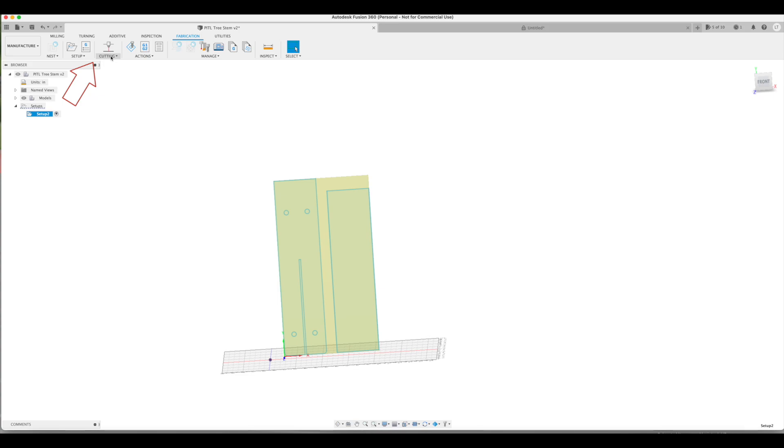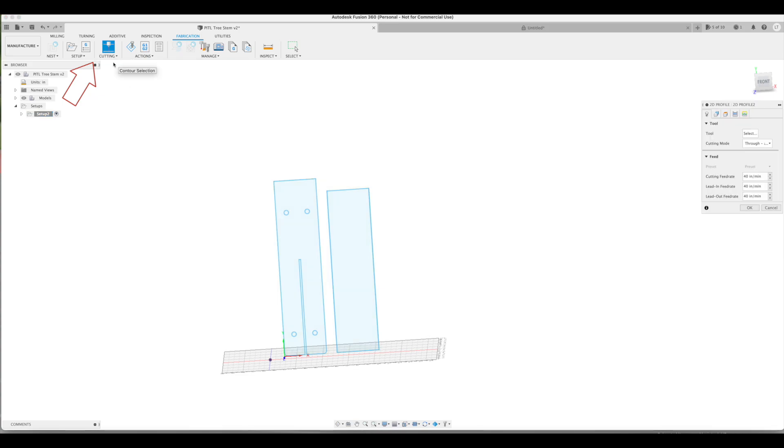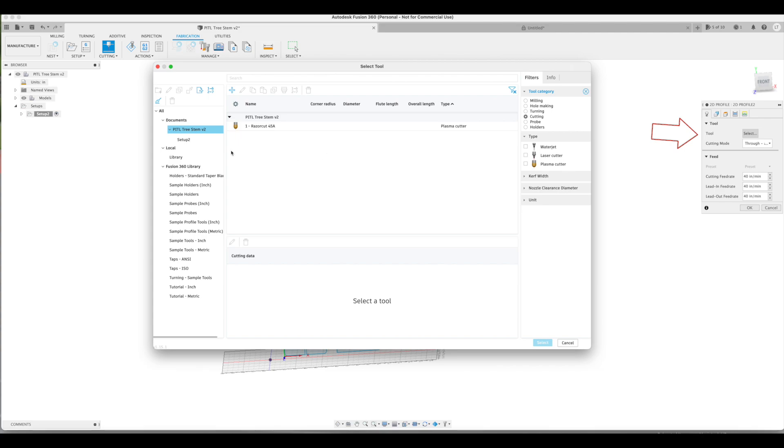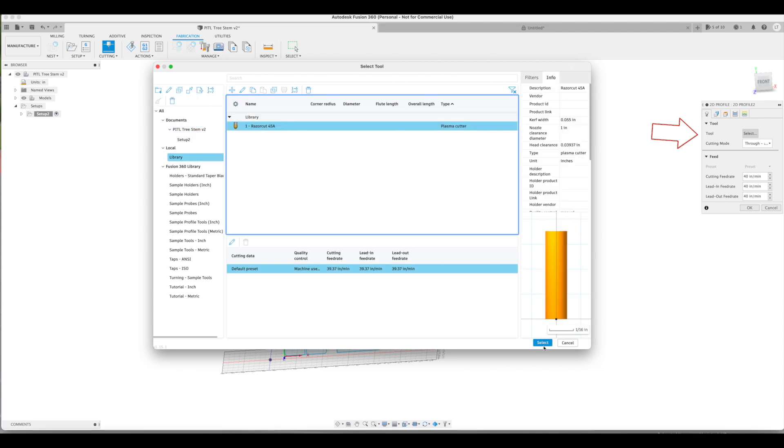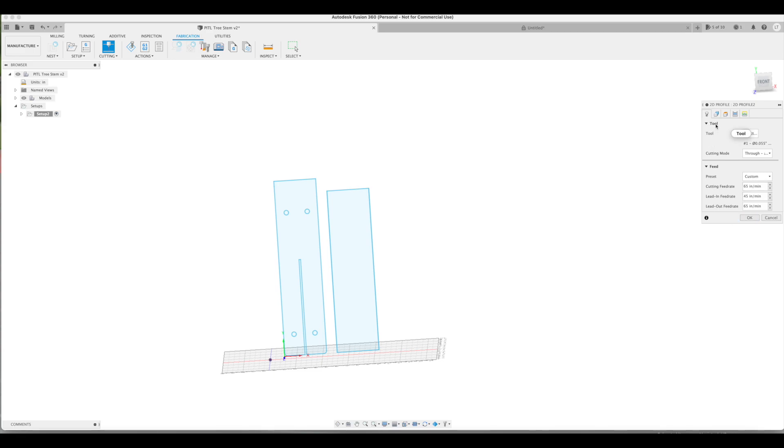From the cutting drop down, we're going to select 2D profile. First up is to select your cutting tool, which in my case is the RazorWeld 45. Then we're going to set our feed rates, which are going to change from project to project depending on what kind of metal you're cutting. In my case, I'm cutting 10 gauge steel, so I'm going to use 65, 45, 65. There are charts that you can find online that will help you make these decisions, and you experiment.